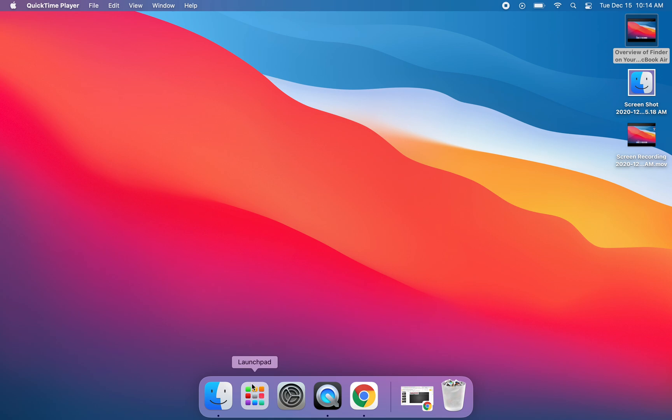You'll see that the Launchpad is located here in your dock. It's the second app from the left right next to Finder.